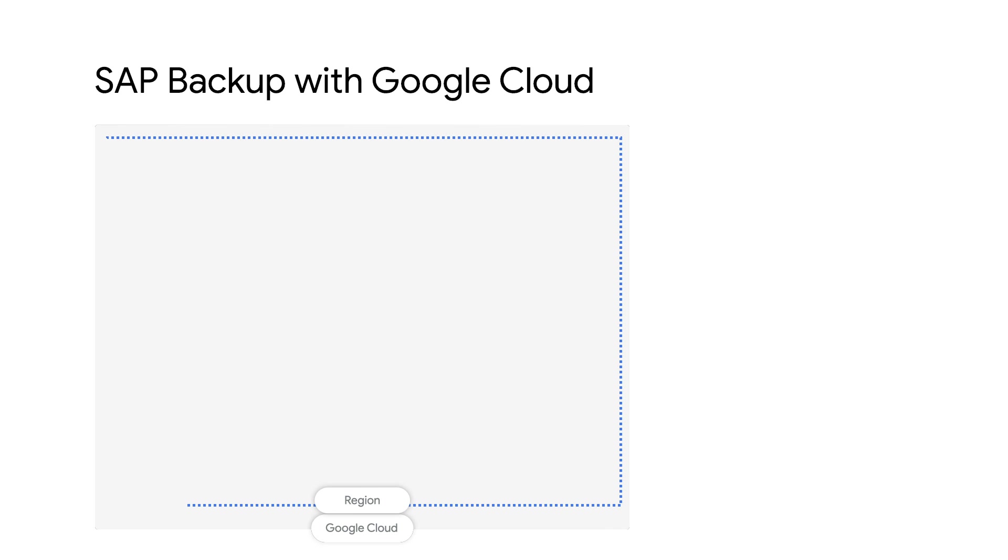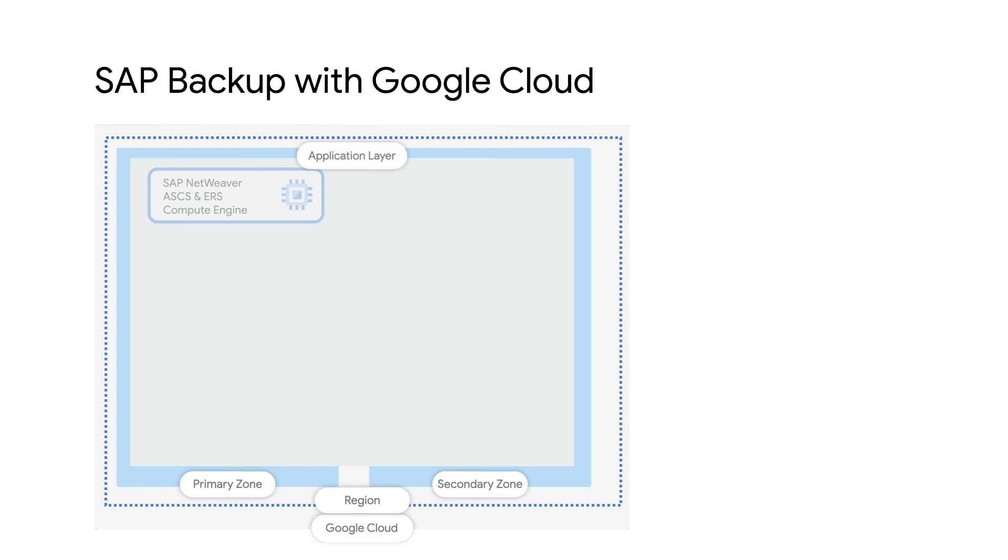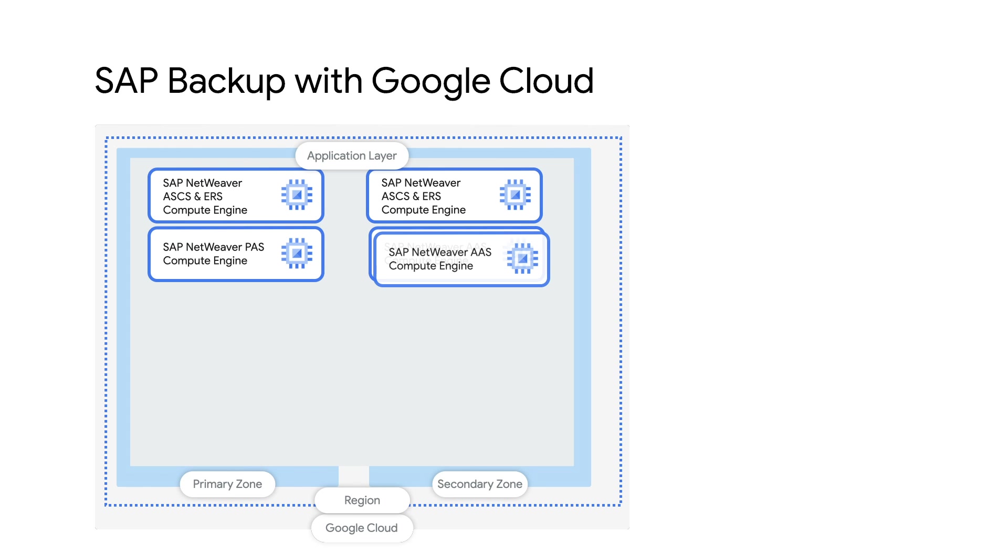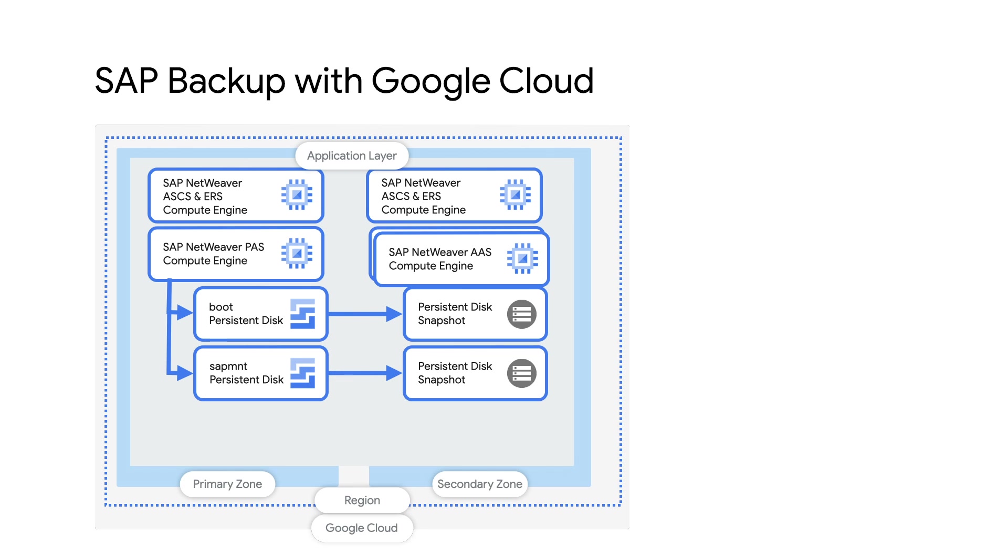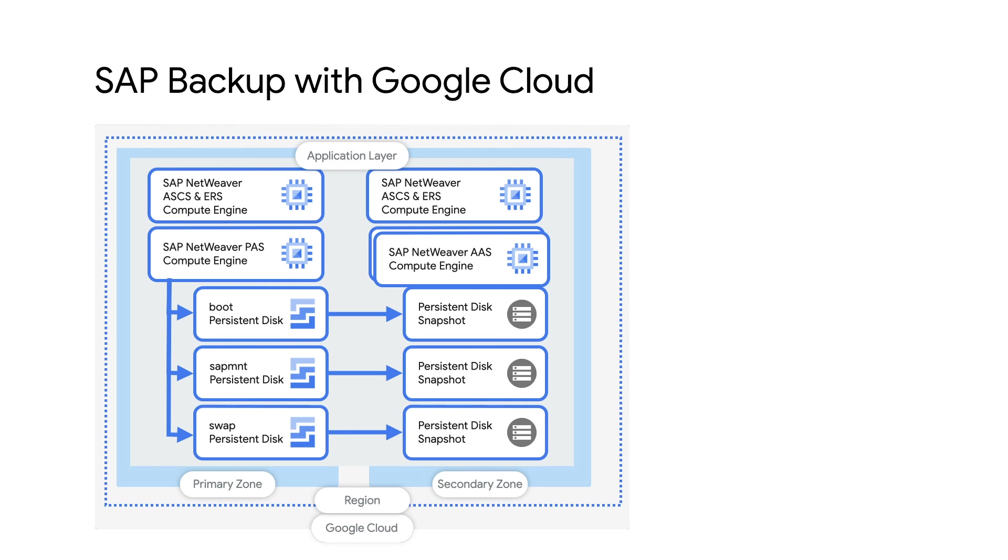Let me drill down into the application layer. This architecture shows a multi-instance SAP NetWeaver installation with separate VMs for primary and additional application servers as well as the central services. You can see that the snapshots are created for each of the backup relevant disks such as the boot disk, SAP MNT, and the swap space folders. You can schedule these snapshots for automating the backup mechanism across your SAP landscape.